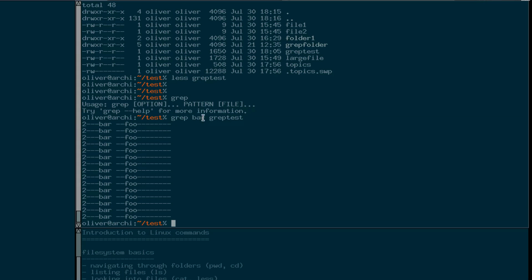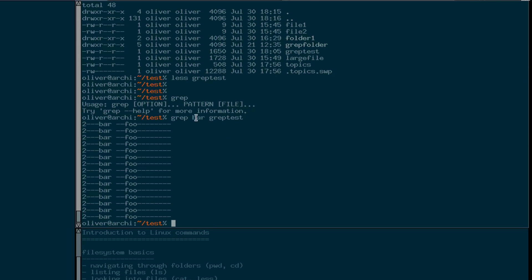If it goes over a line that doesn't contain the search term, then that line doesn't get printed. So it acts like a filter — you can say which lines you want to see and which should be filtered out.